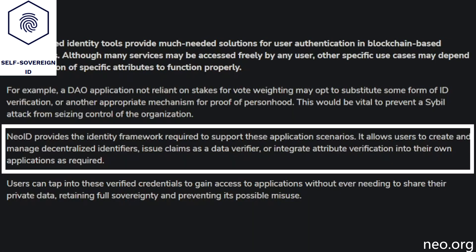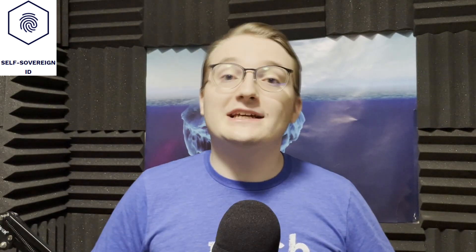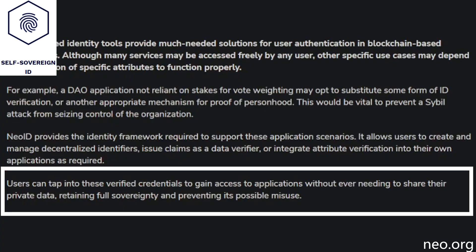The self-sovereign identity, also known as NEO ID, brings identification to the NEO platform. The NEO ID system allows users to create and manage decentralized identifiers, issue claims as a data verifier, or allows developers to integrate attribute verification into their own applications. This means users can tap into their verified credentials and gain access to applications without ever needing to share personalized data, retaining full sovereignty of their data and assets.